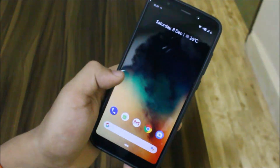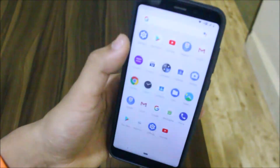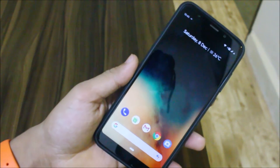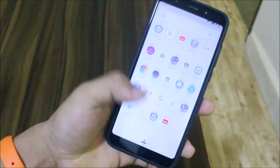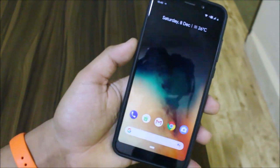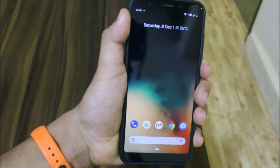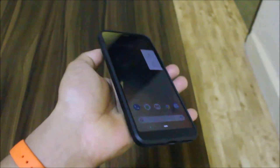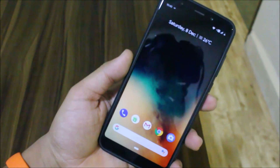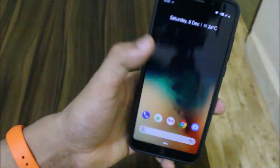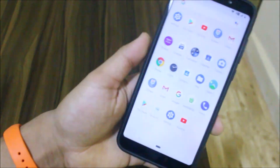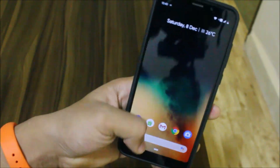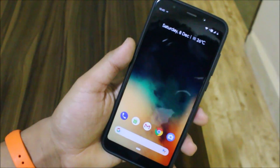That's it for this quick review of Havoc OS 2.0 for the Redmi Note 5 and Redmi 5 Plus. You don't really need an installation video — just go to your TWRP recovery, boot into TWRP by powering off your device and pressing the key combination, do a clean flash of the ROM, and you're ready to go. There are a lot of options I haven't shown, but you can explore them afterwards.